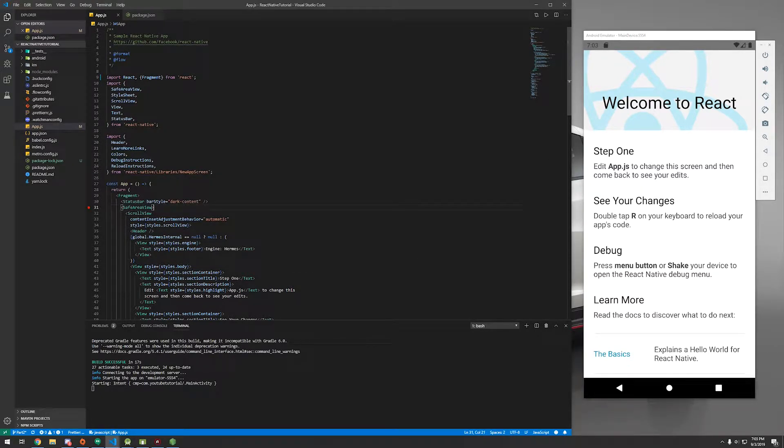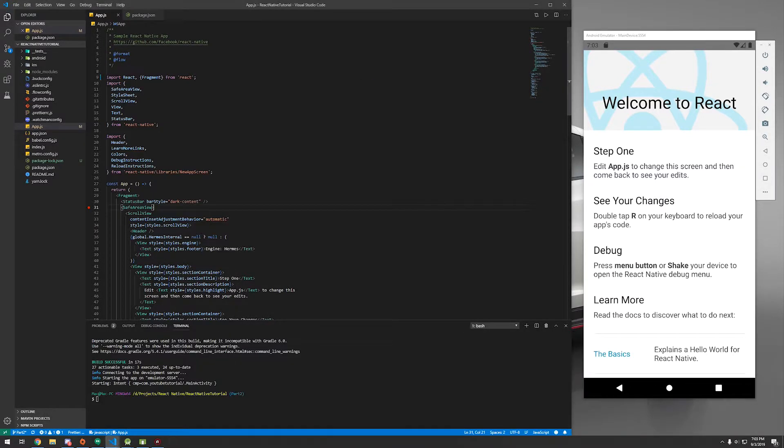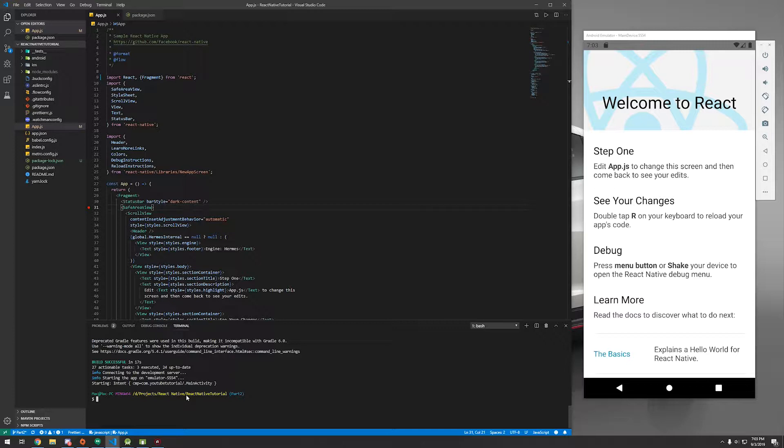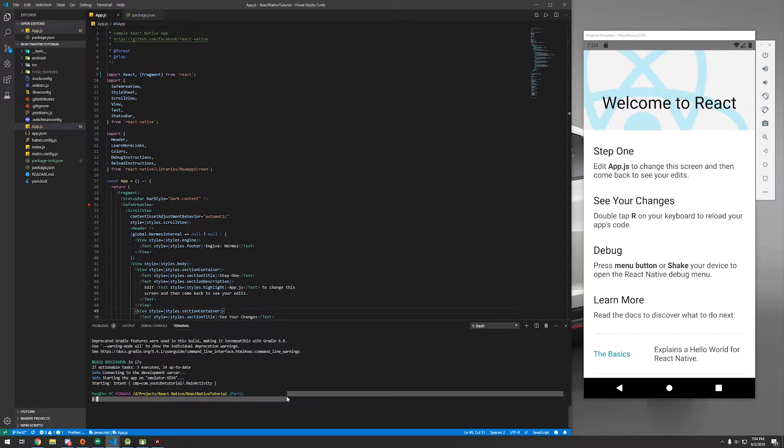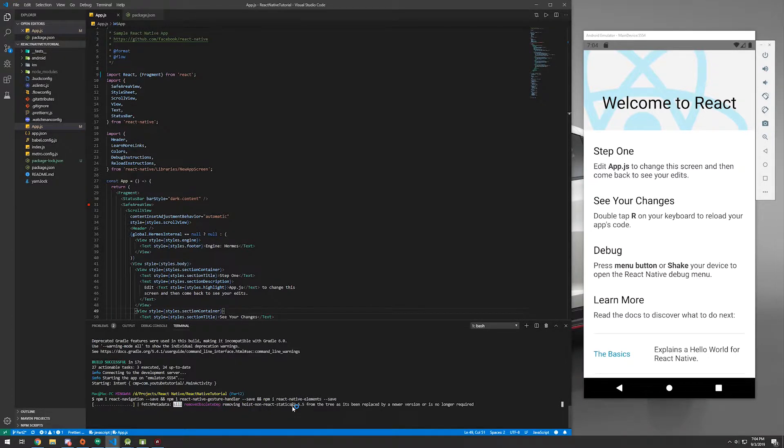So getting into our project, we're going to need a couple NPM packages. You can go ahead and close the Node JS server. We're going to need react-navigation, react-native-gesture-handler, and react-native-elements. And there will be a command line to copy and paste that I have right here. And this is going to take a while. These are some pretty large packages. So pause the video, I'll get right back into it.